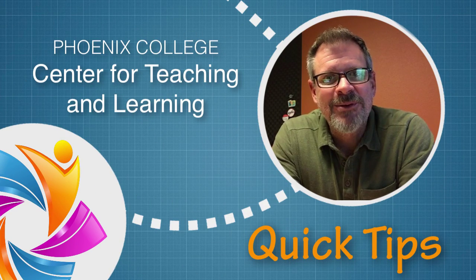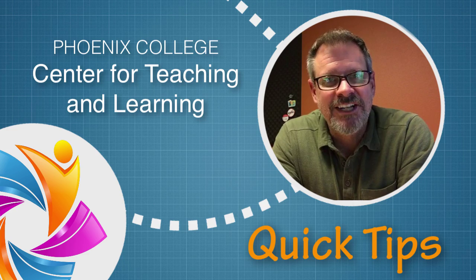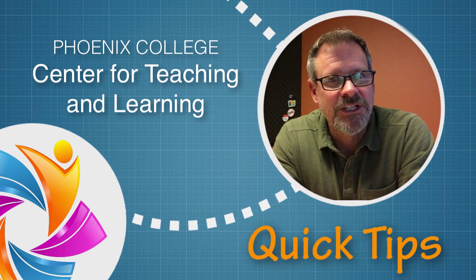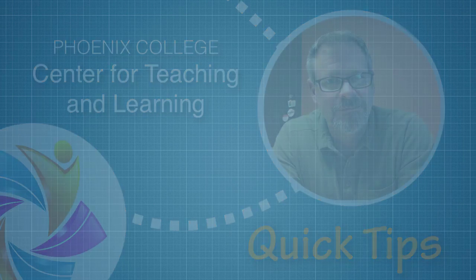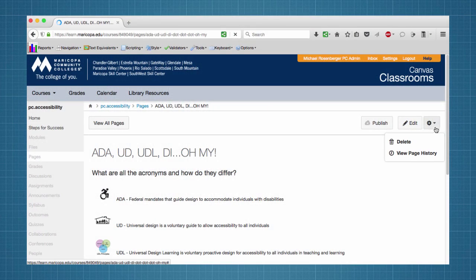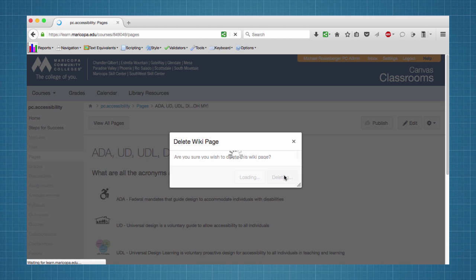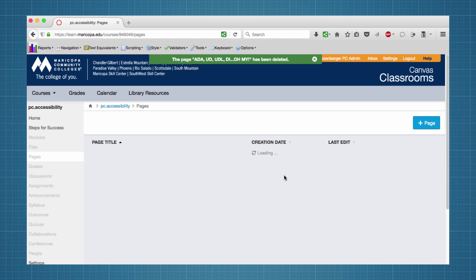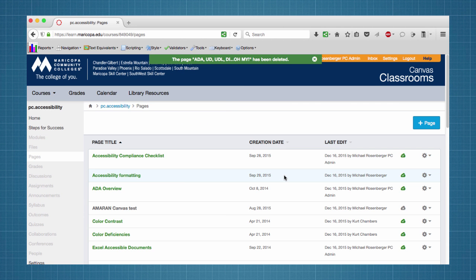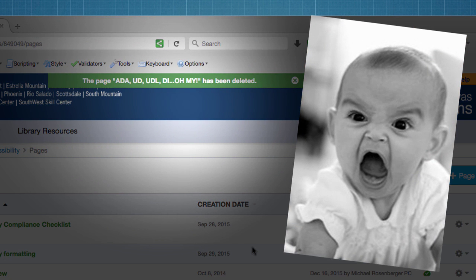Hi everyone, Michael Rosenberger from the Phoenix College Center for Teaching and Learning. It happens — you're working along in Canvas and suddenly you realize you deleted an assignment, a quiz, or other content. Yep, we've all been there.